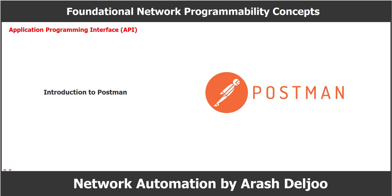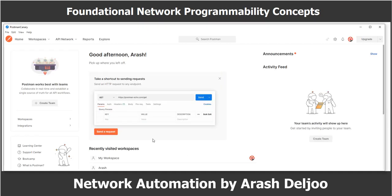Postman is an application that makes it possible to interact with APIs using a console-based approach. Postman allows for the use of various data types and formats to interact with REST-based APIs. Here we can see the main Postman application dashboard. Note that depending on the version you use, you may see a slightly different dashboard. We have some menus and options that we can use for many features related to application programming interfaces.